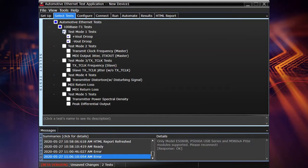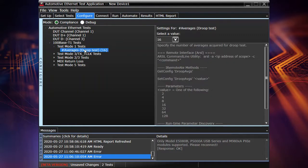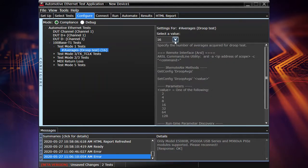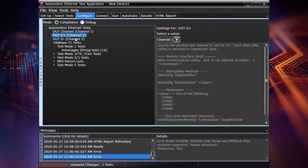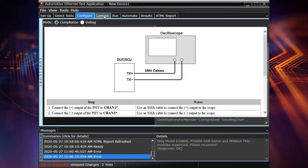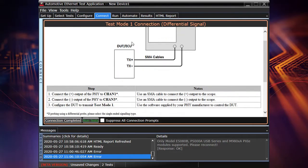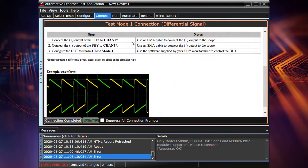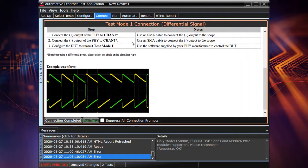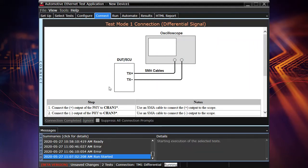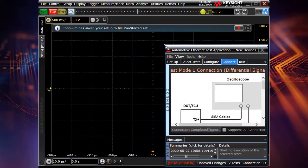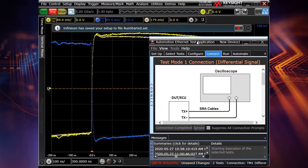So now we are in the select test section. You see what kind of tests are supported by the IEEE specification 100Base-T1. So let's select only droop test which is test mode 1. Also some settings are available as you see, for example, number of averaging. You can select different kinds of channels to be used and you can go to the debug mode to have more settings. In the connection settings, you have instructions, connection diagram, the waveform example. And actually, it's pretty straightforward. We need to confirm that connection is completed and run our tests.